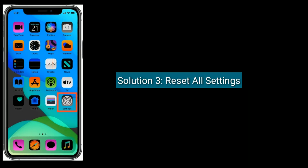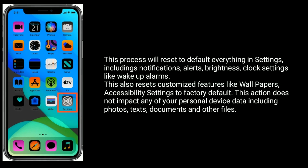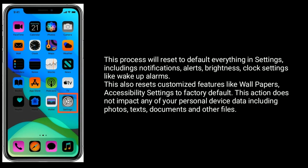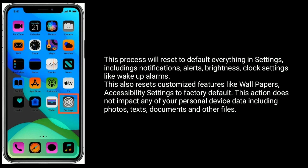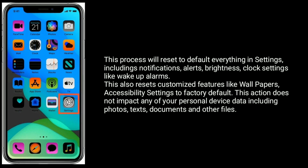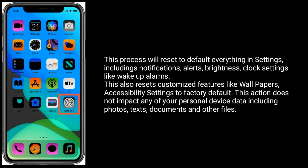Solution 3 is Reset All Settings. This process will reset to default everything in Settings, including notifications, alerts, brightness, and clock settings like wake-up alarms. This also resets customized features like wallpapers and accessibility settings to factory default. This does not impact any of your personal device data, including photos, text, documents, and other files.